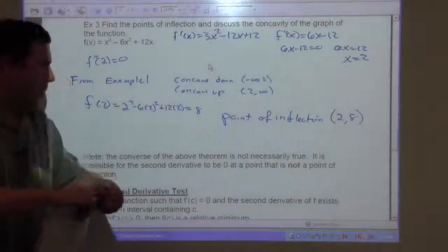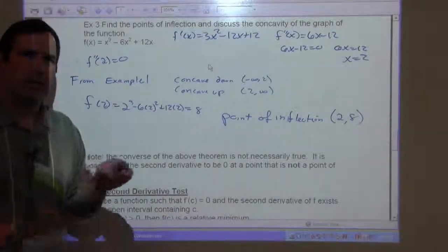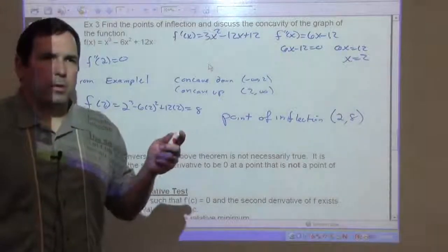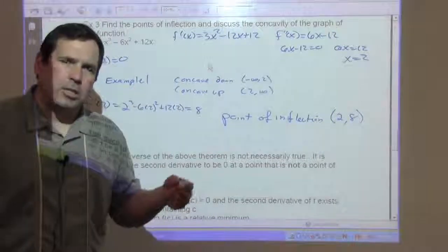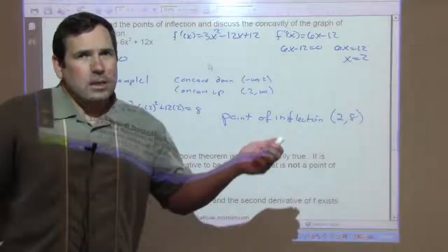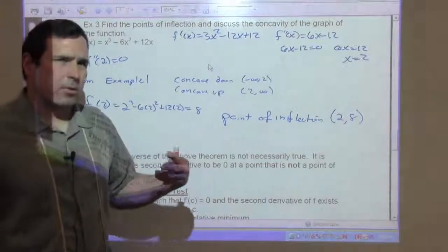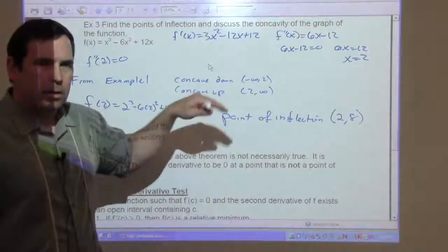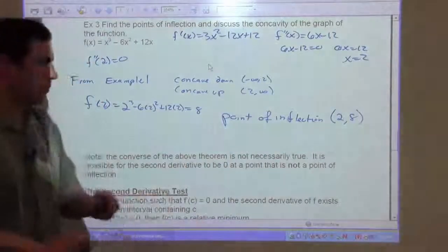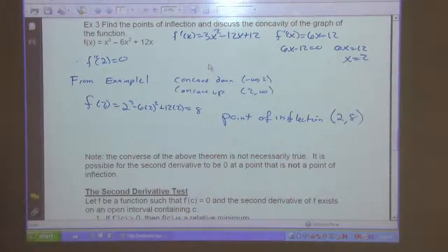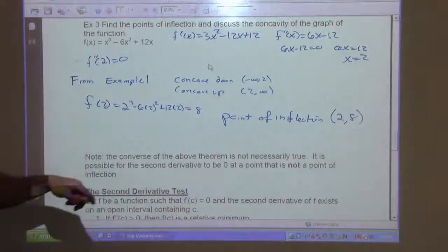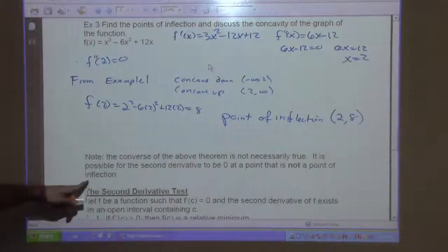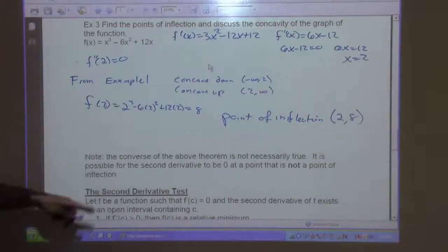The term 'point of inflection' relates to a change — like inflection in your voice. The point of inflection is when something changes concavity, from concave down to concave up. Note that the converse of the above theorem is not necessarily true: it is possible for the second derivative to be 0 at a point that is not a point of inflection. So be aware of that — you have to test those. And this leads us to the second derivative test.